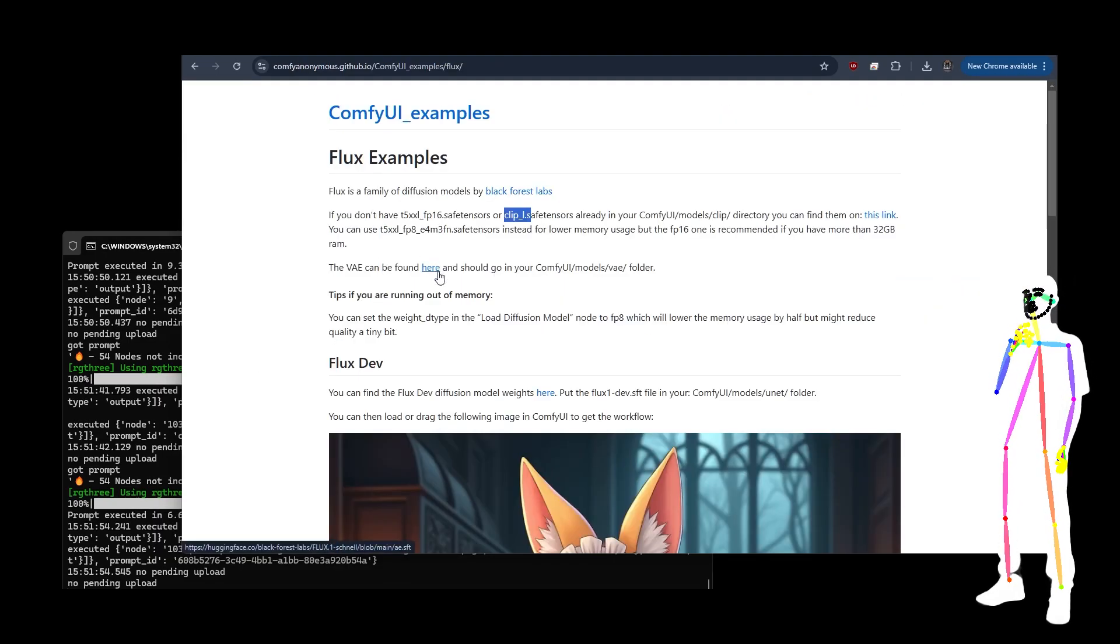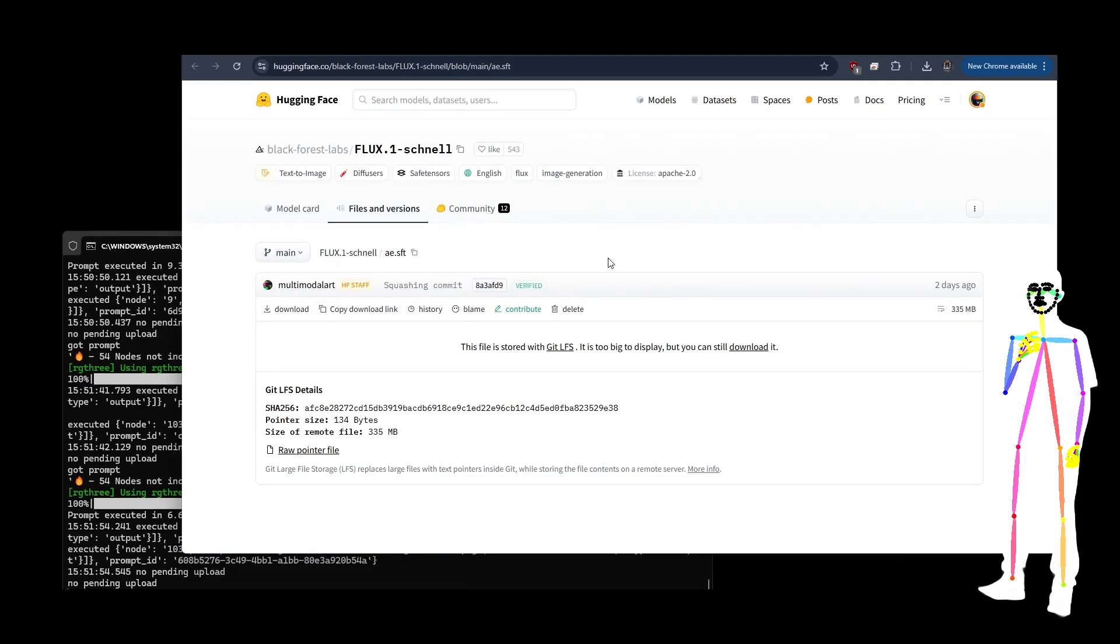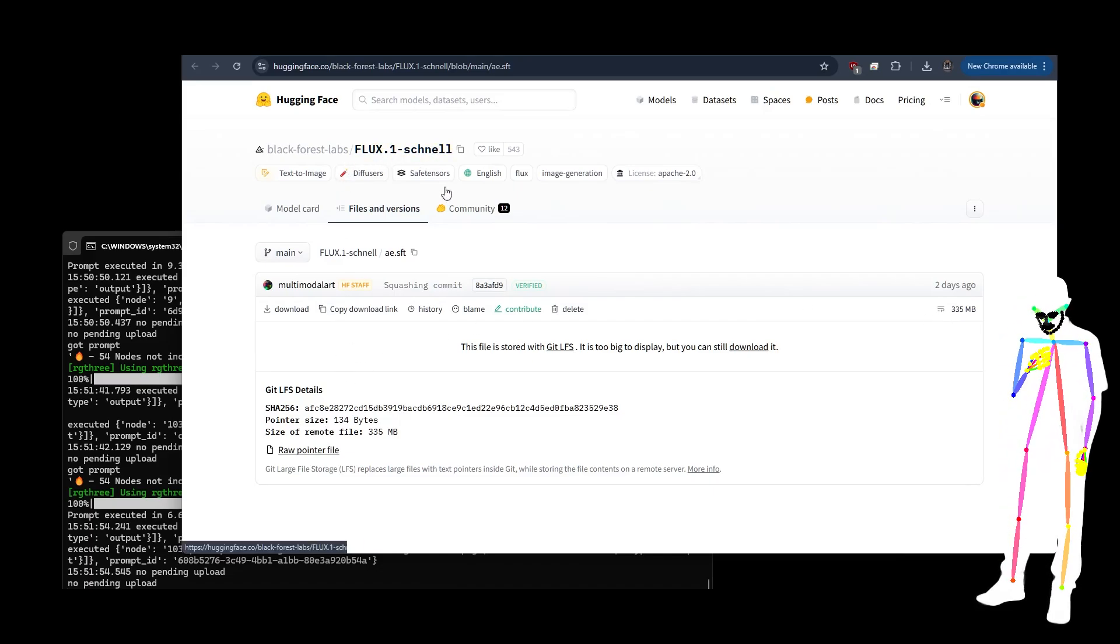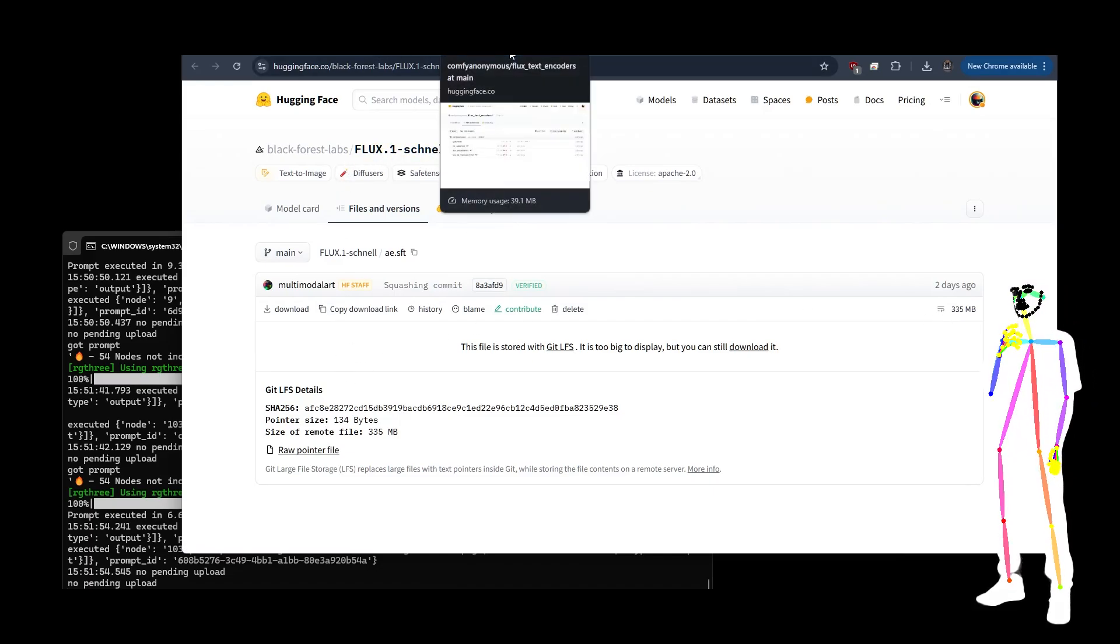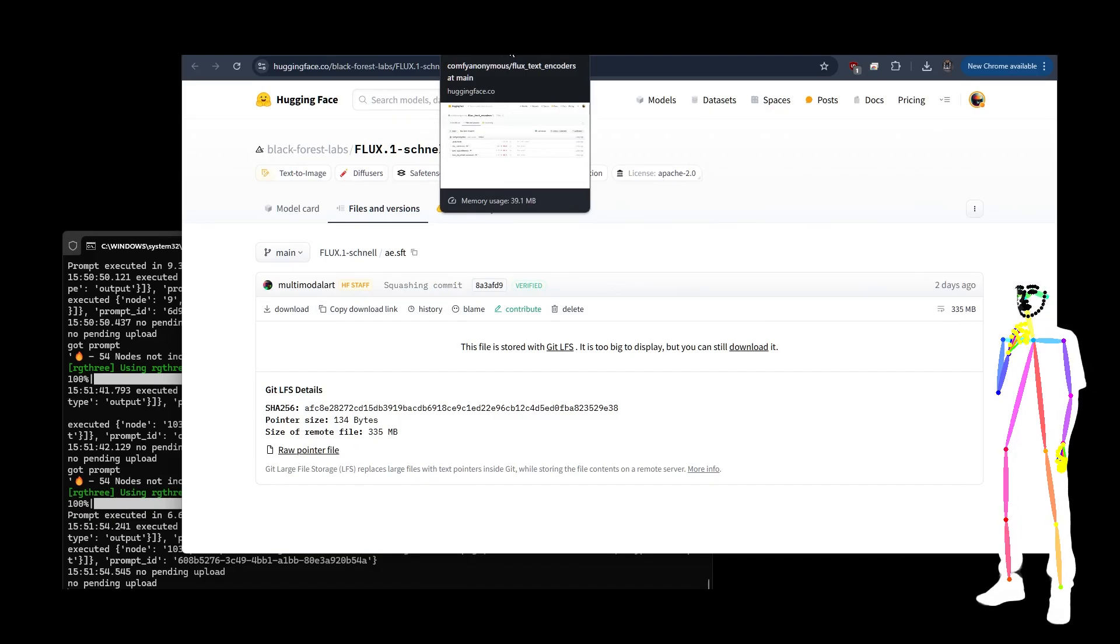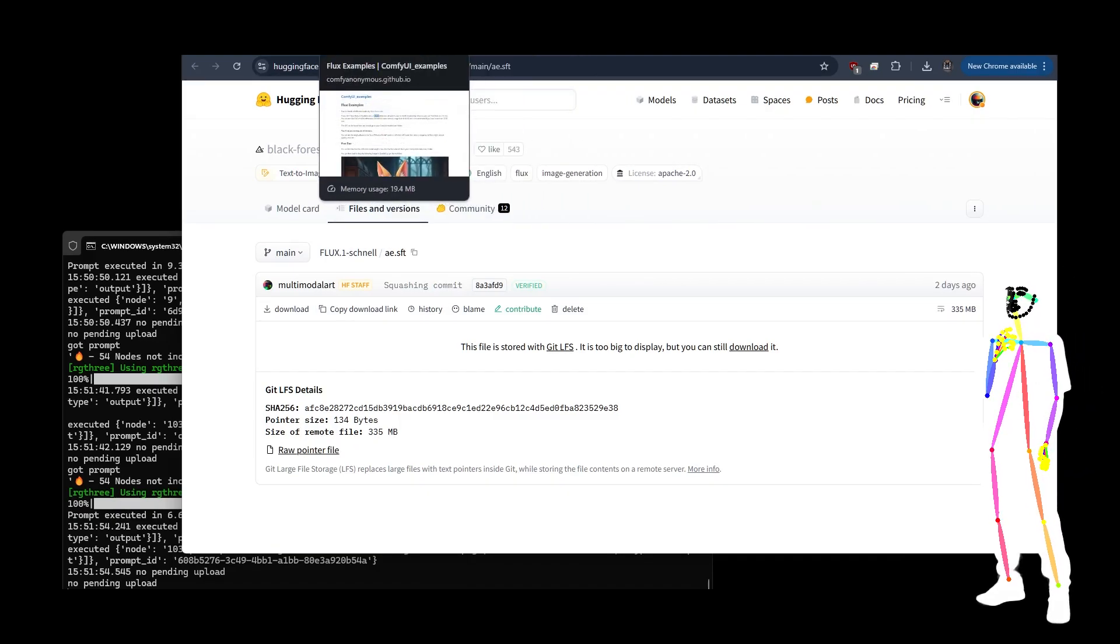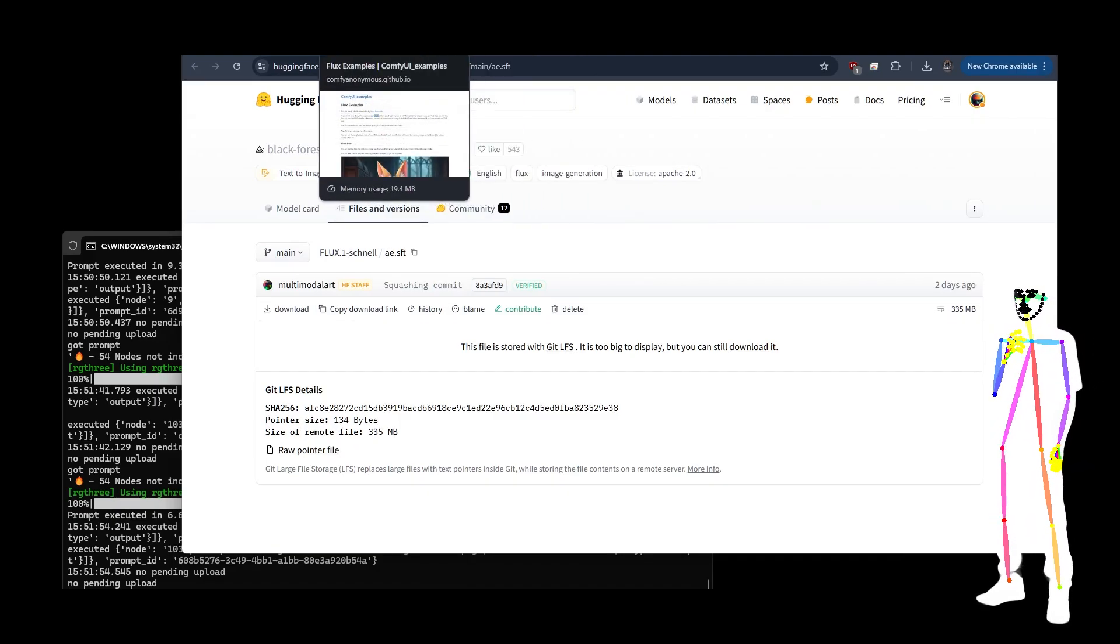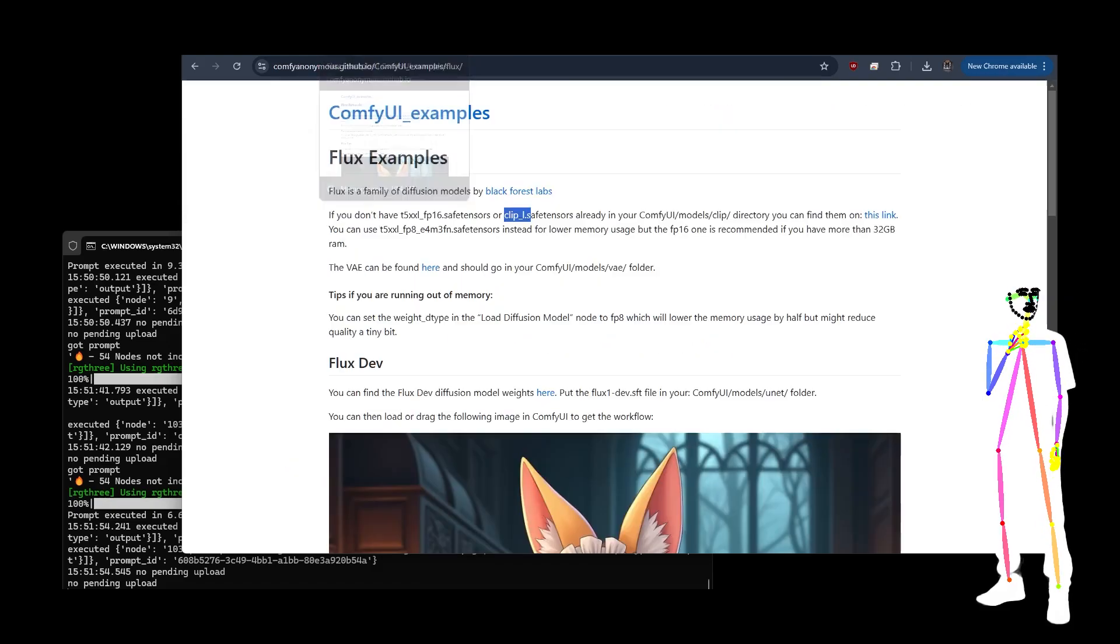The next thing we're going to need is the VAE, and the VAE is 335 megabytes. You can download that one. The link will also be in the workflow pack, so all the links will be in the installation section at the bottom. Click show more and go all the way down.